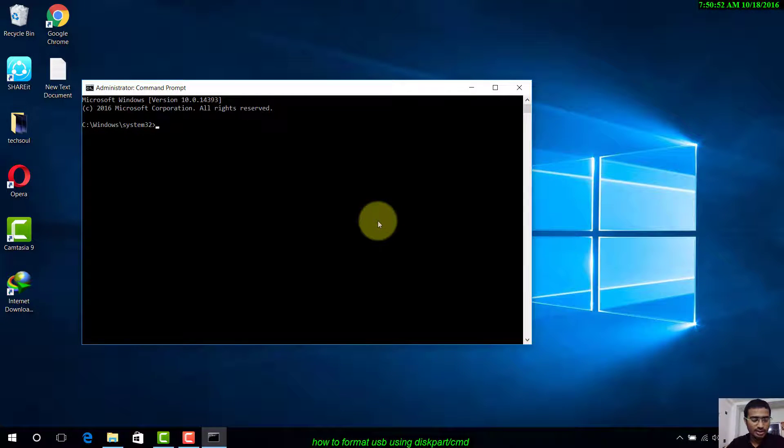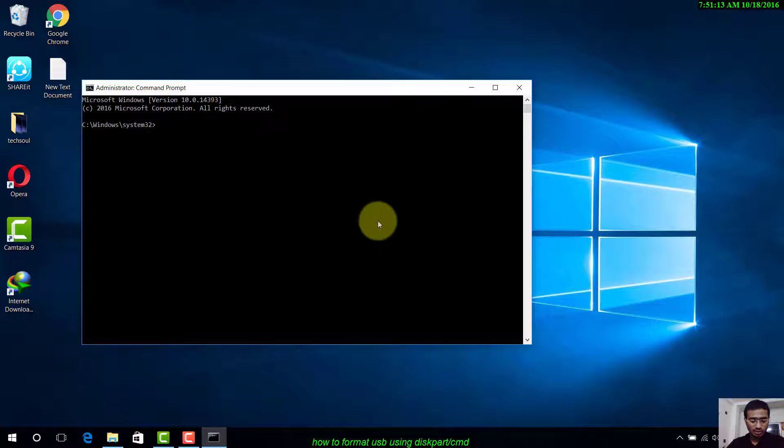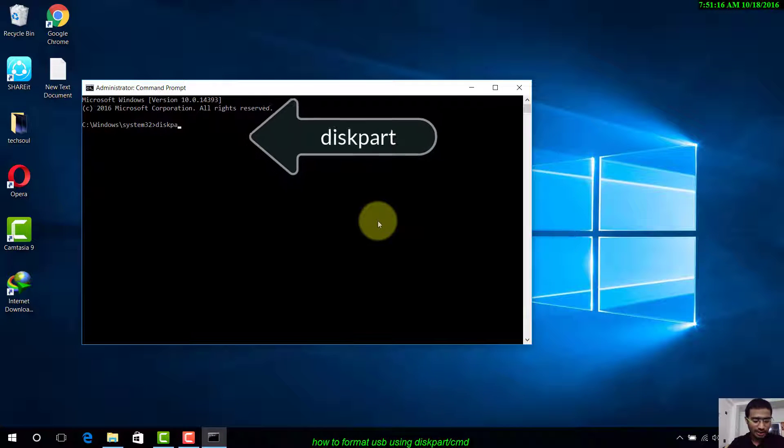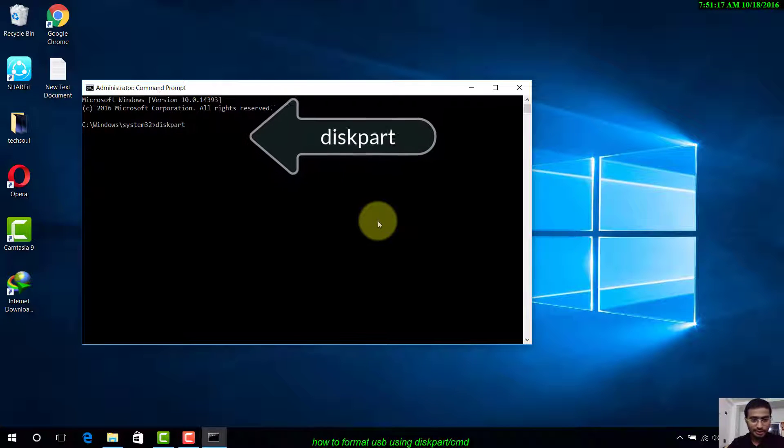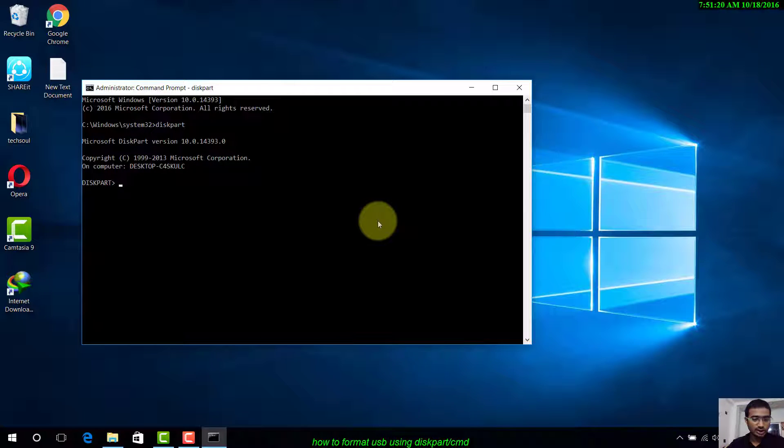Here it is. Now we have to open the DiskPart application, so write diskpart. Yeah, it has opened.